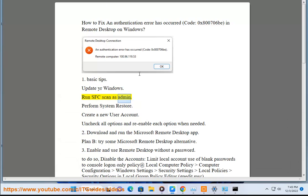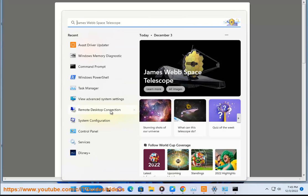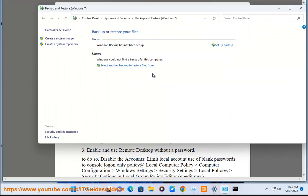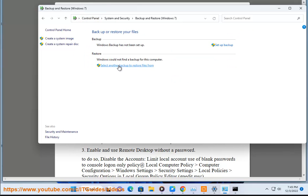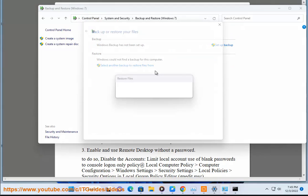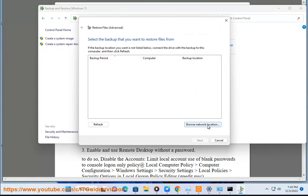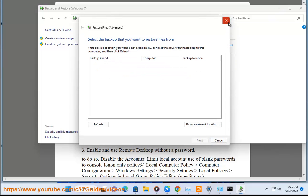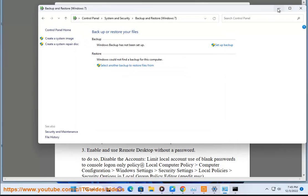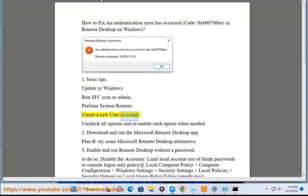As admin. Perform system restore. Create a new user account. Uncheck all options and re-enable each option when needed.